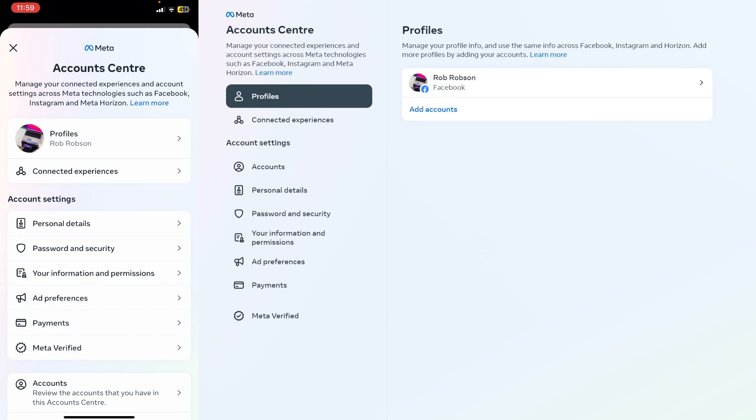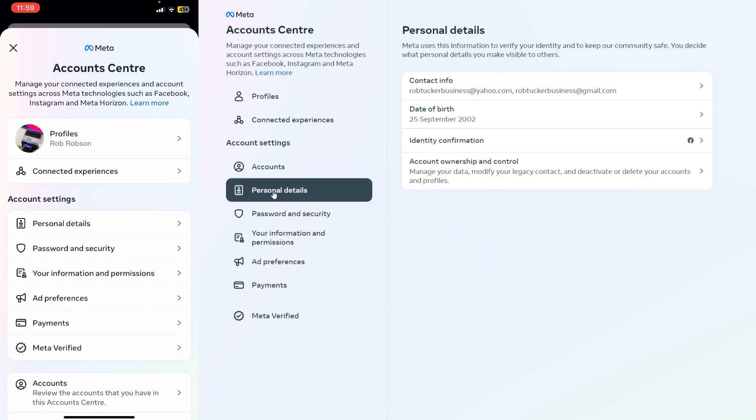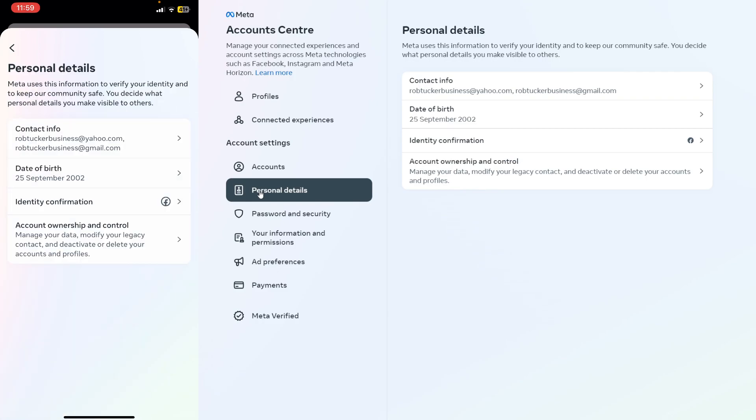And then what you need to do is come down to the section called Account Settings. And in Account Settings, you need to click on Personal Details. So that's how you do it on your computer and your mobile device. You just need to go and click on Personal Details as well.